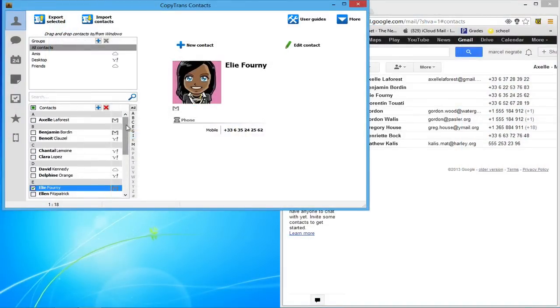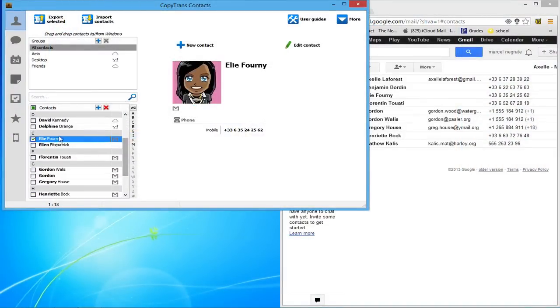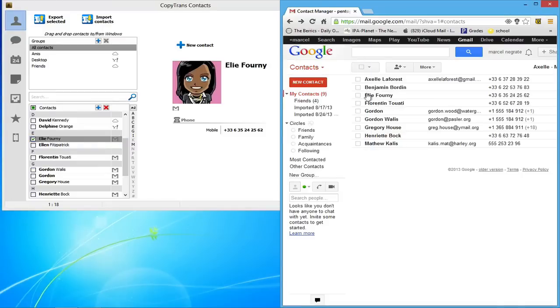And that's it! You have now learned how to easily transfer iPhone contacts between cloud accounts using CopyTrans Contacts.